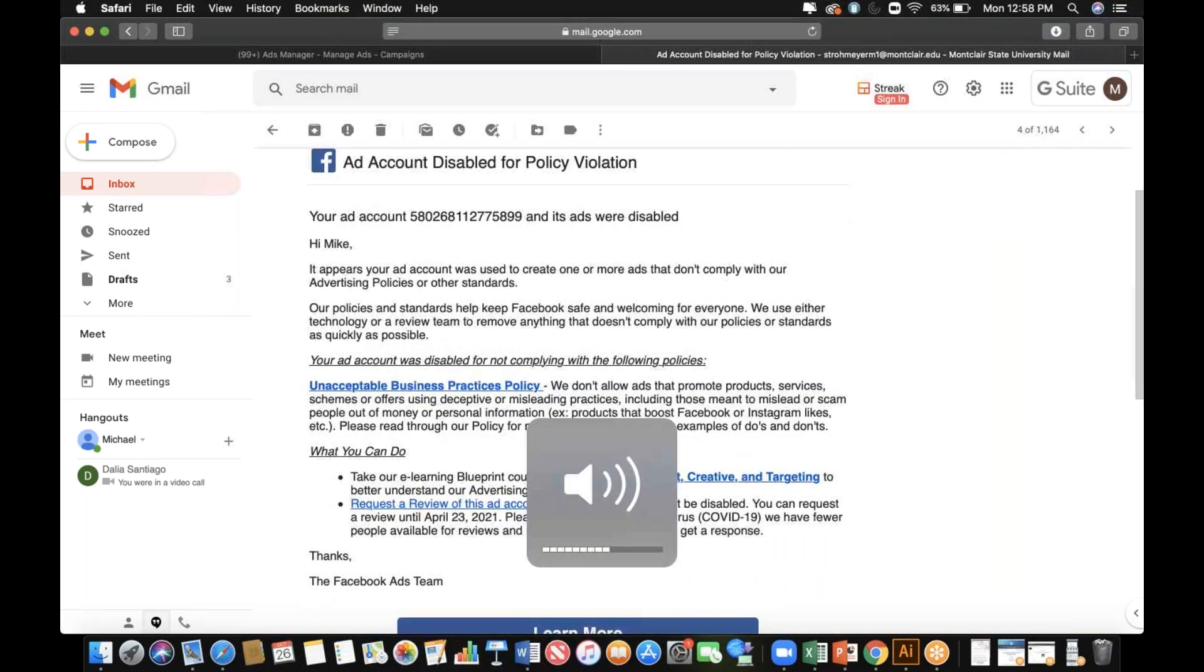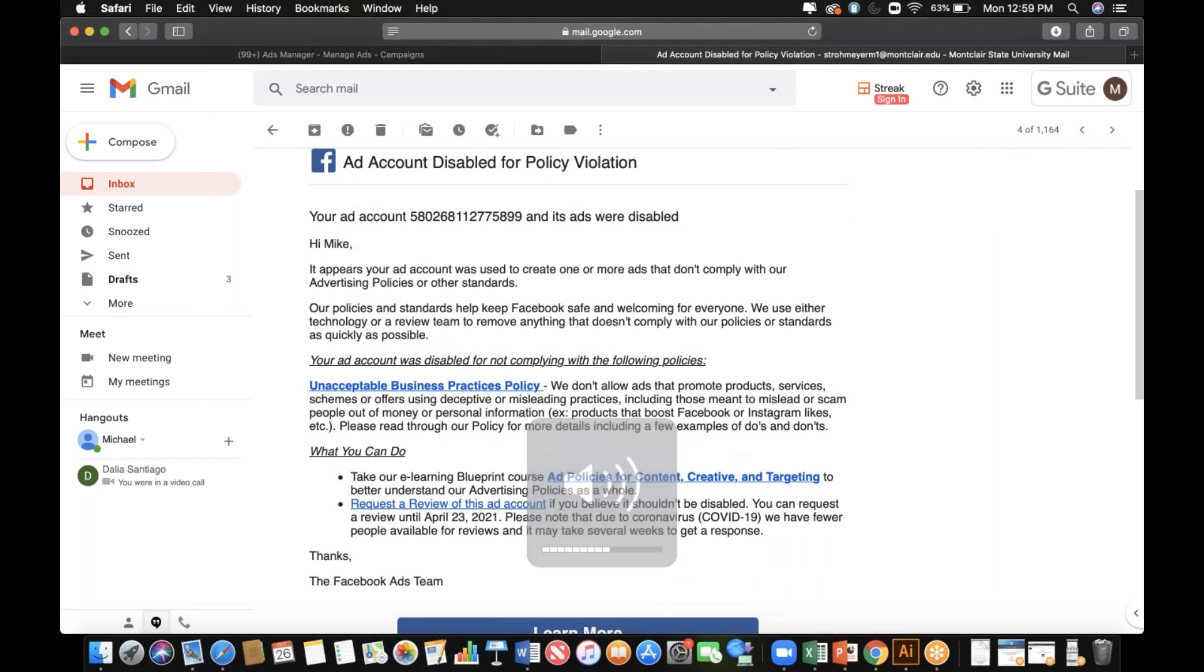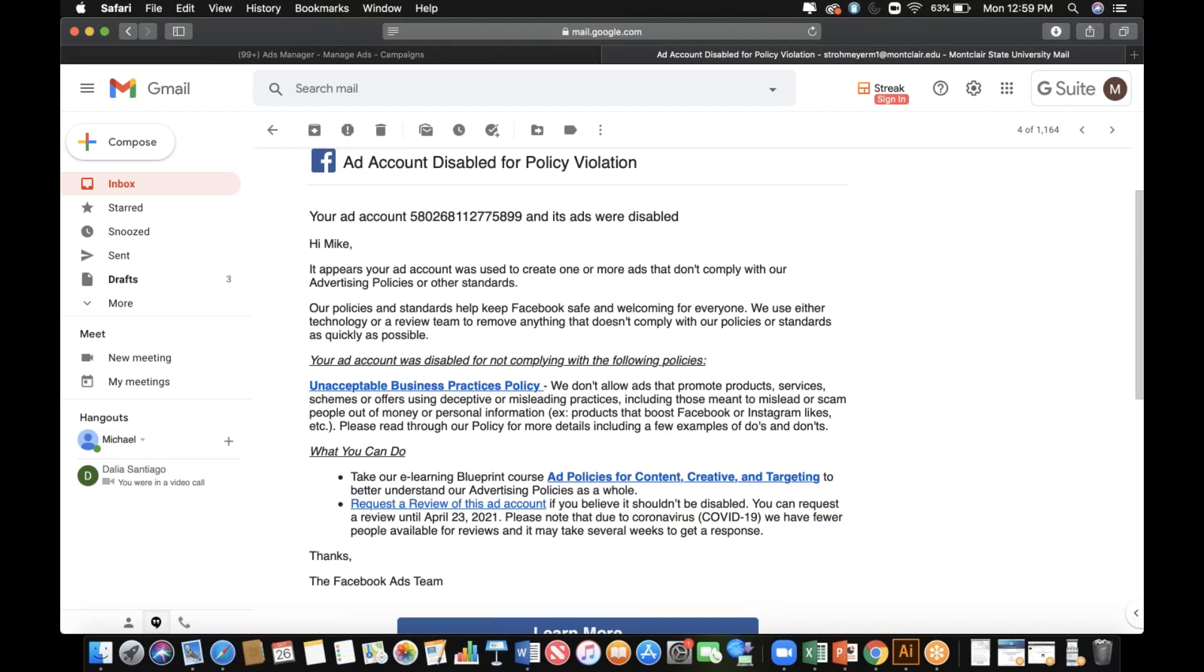So I got a different email this time - it said 'Unacceptable Business Practice Policy.' When we originally launched the videos a month or two ago, we didn't put age 18, so a bunch of ads got rejected because there was a flask in them. We changed everything to 21 and they all got approved.